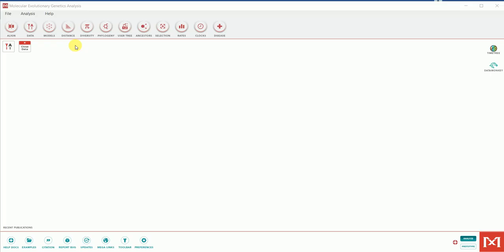I have already opened my MEGA 11 software. You just need to open it — nothing difficult. To perform phylogenetic analysis using this software, you first need to create the alignment. This is really important. To create an alignment, you click on 'Align' and then 'Edit or Build Alignment.'